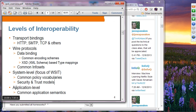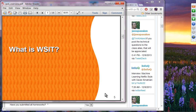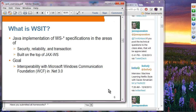Application-level interoperability is completely application-specific, so that's not something we are concerned about from a WSIT standpoint. WSIT is basically a Java implementation of WS-star specifications in the area of security, reliability, transaction, and other domains.